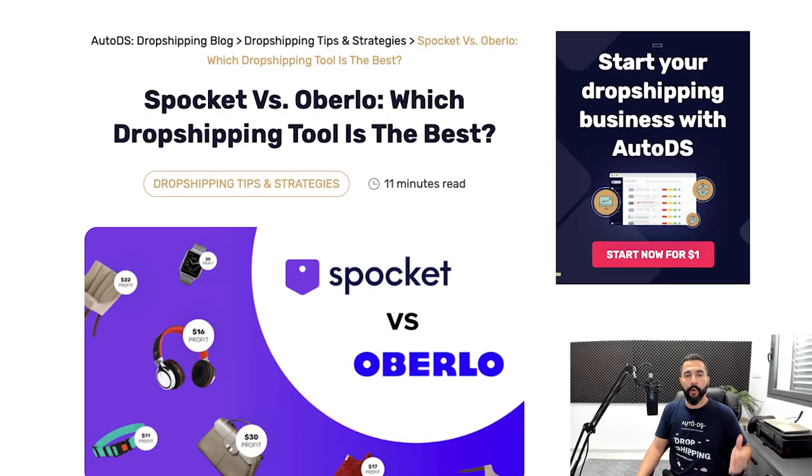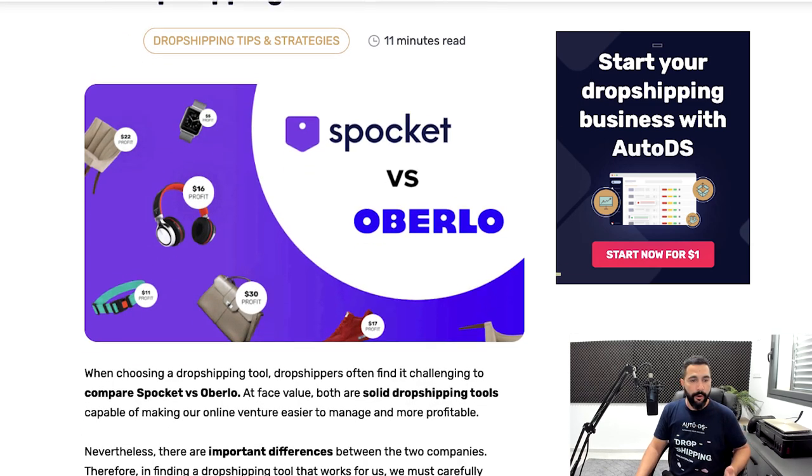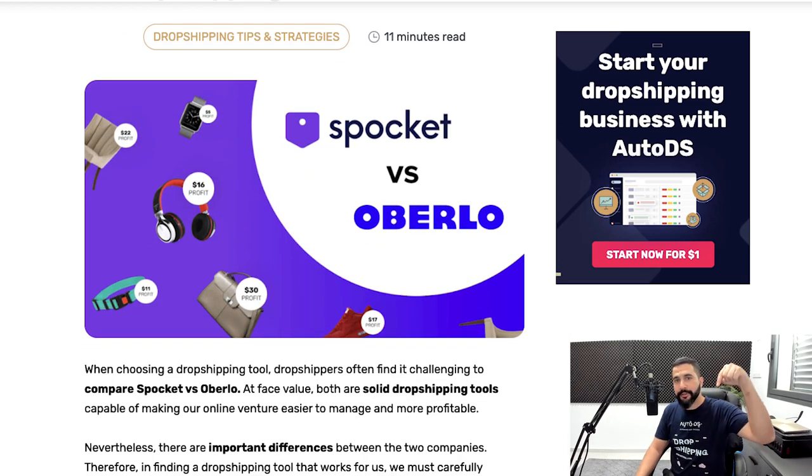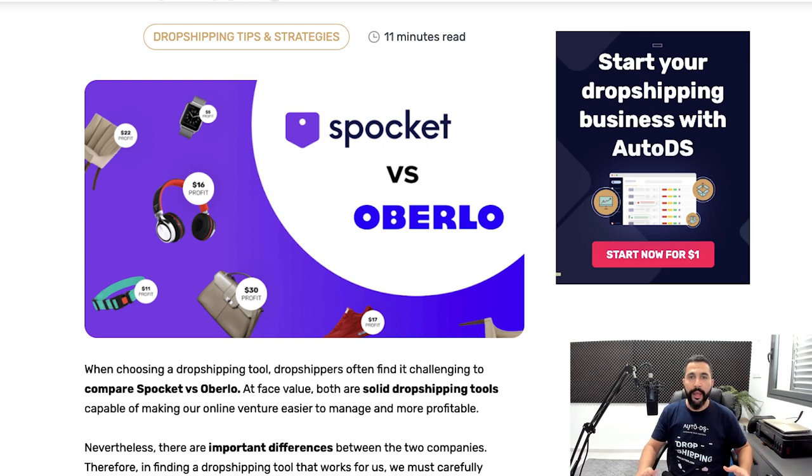Subscribe to our YouTube channel to always stay updated and learn about the next move in your dropshipping business. We've got so much content that came out and that's coming out in the future, so be sure to stay tuned on our YouTube channel and of course on our blog page, where you can also read the article, Spocket vs. Oberlo: which dropshipping tool is the best for your business. If you're the type that likes to read, you can use the link below this video.